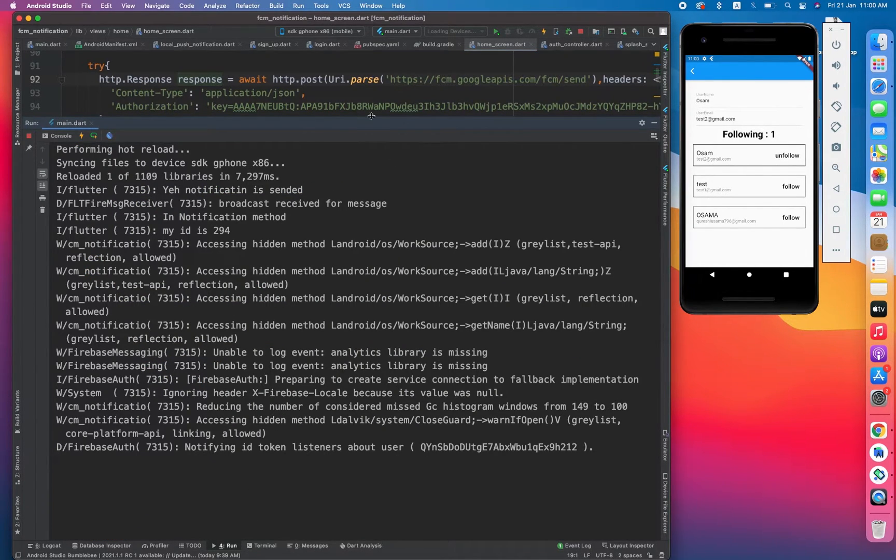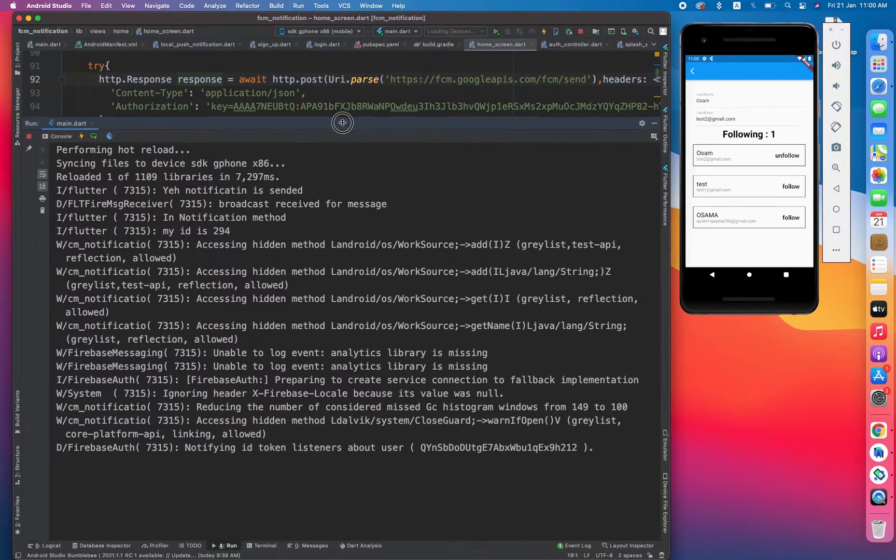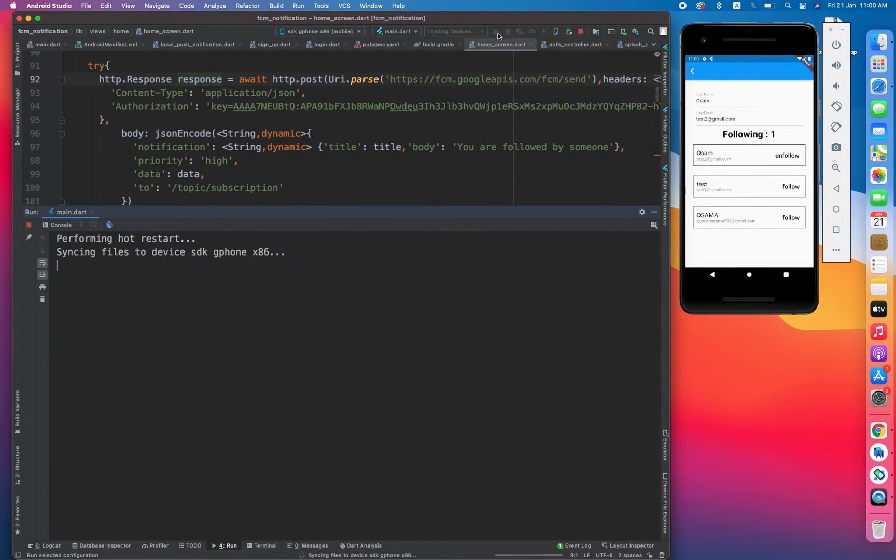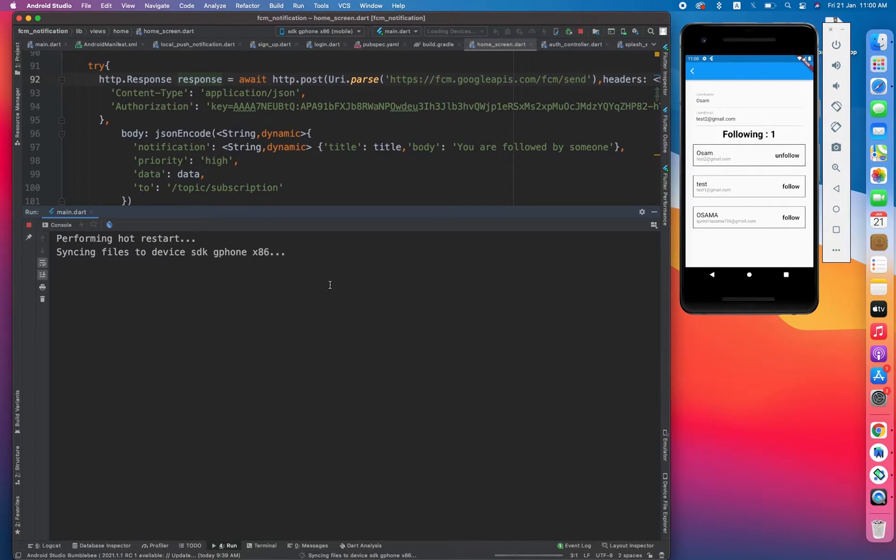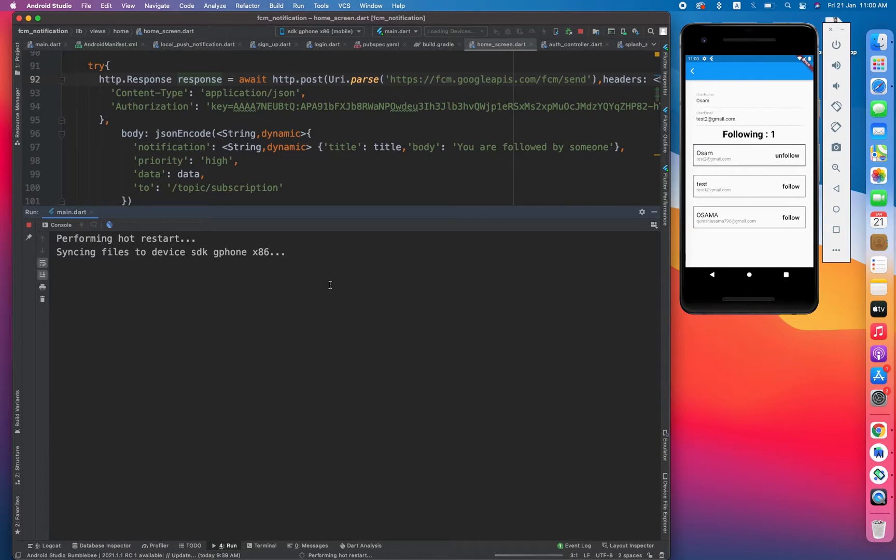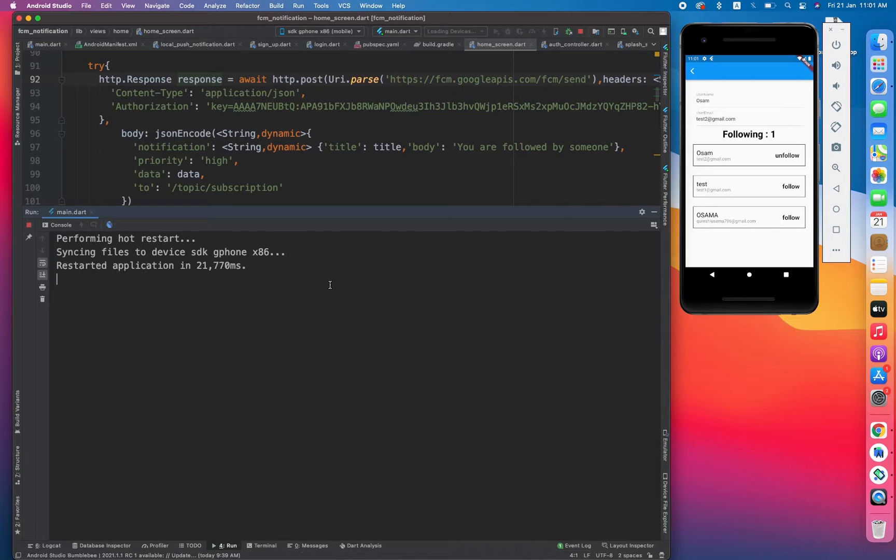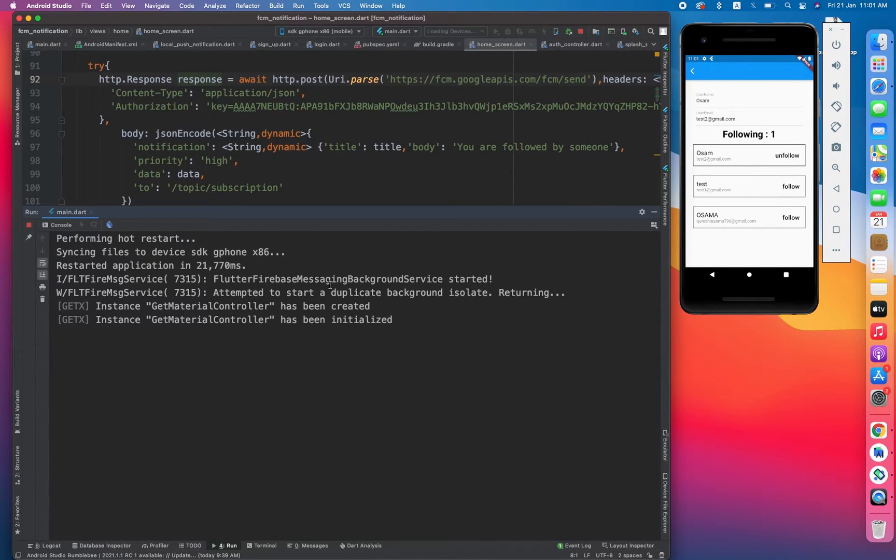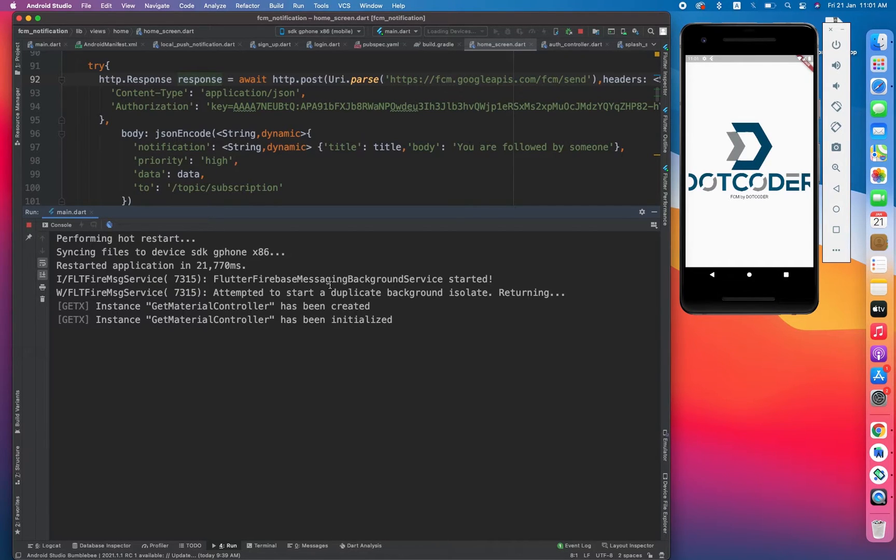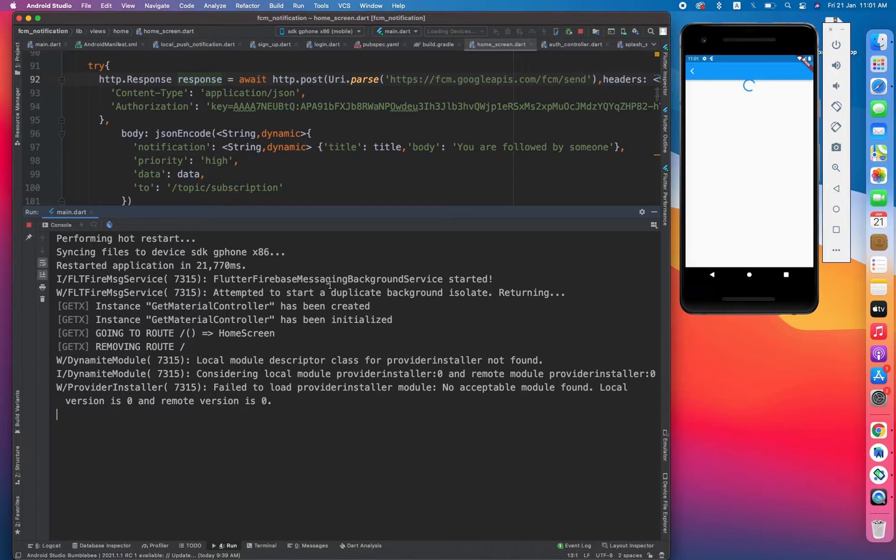So now let's run it guys. This video is very short because this is very simple and it is dependent on the previous video. Let's wait for the app to be restarted. Yeah, app is restarted and launched.